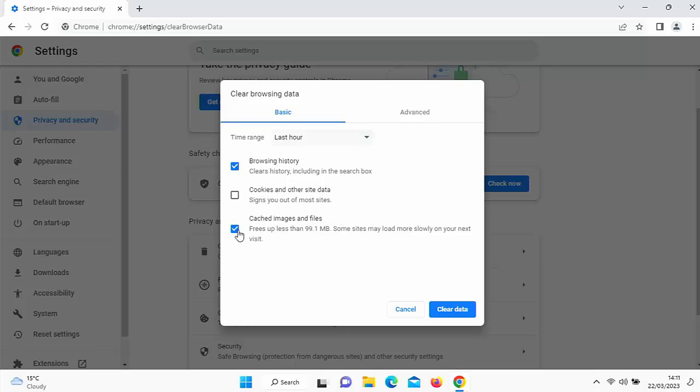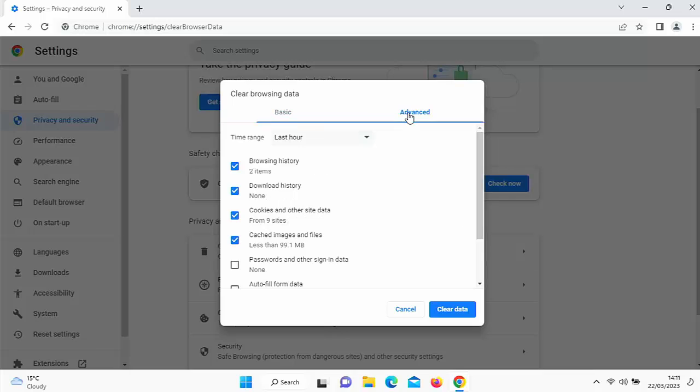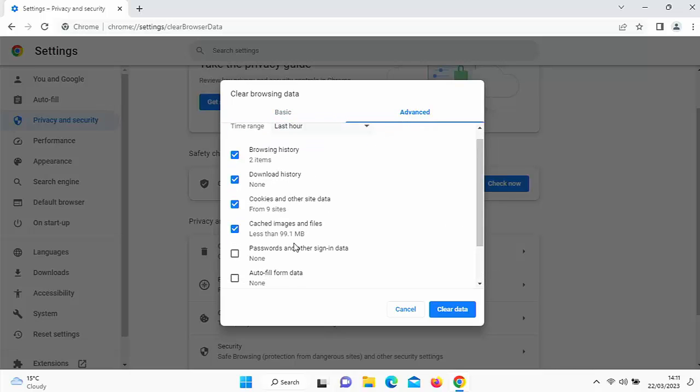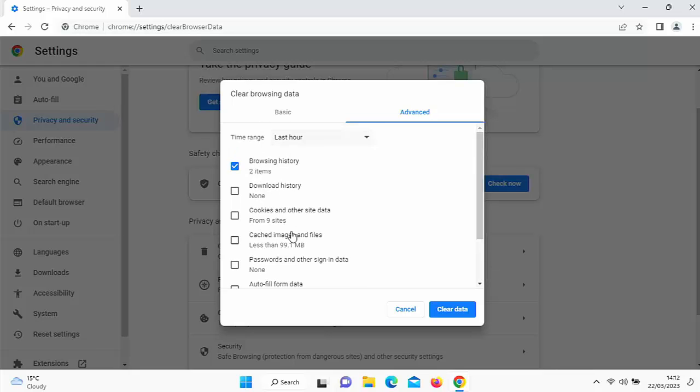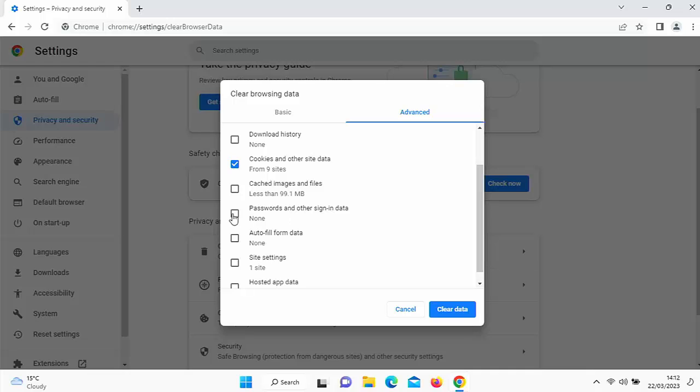But generally, you can untick all the other things here, cookies and site data, cached image and files and just clear the browsing history. If you go into advance there, you've got some more stuff in there. But again, really, you only need to make sure that you're clearing the browsing history. If you select anything else like cookies and other site data, again, it could log you out of certain websites you're logged into. So you're going to need the password to get back into them again. The same applies if you remove passwords and other sign in data as well.